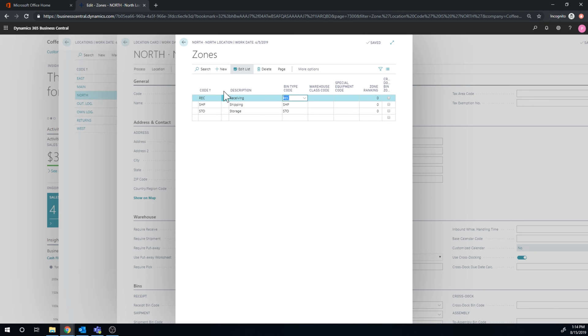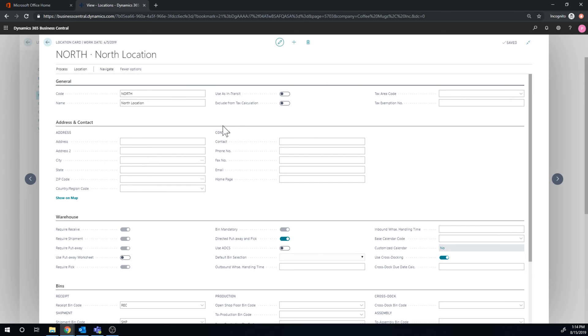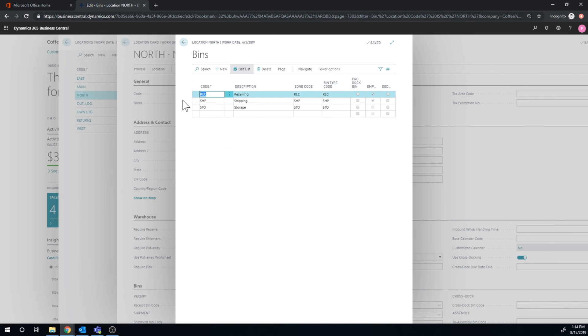So this kind of sets up the scheme of things. And if I go into the actual bins right here, I just created three bins: receiving, shipping, storage, just those three. So it makes it very simple.